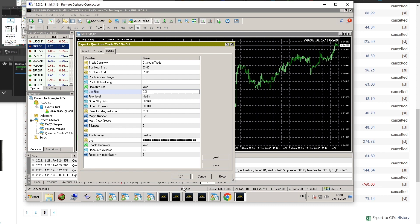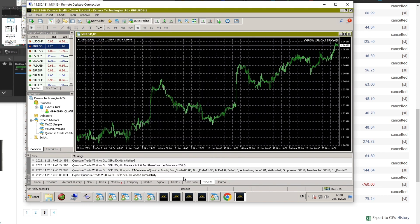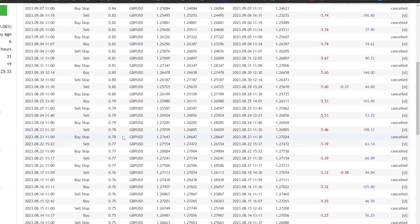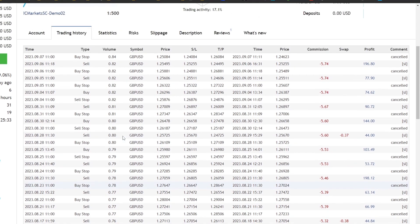I recommend FundedNext PropFirm, which is currently offering a 22% discount, 85% lifetime payout, and 200% refund during the trial period. The FundedNext registration link is also available in the video description.